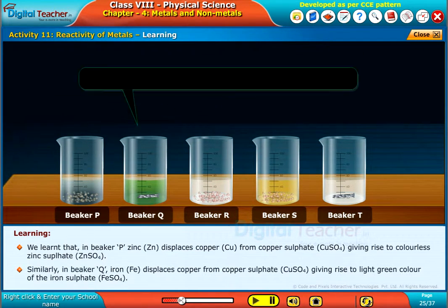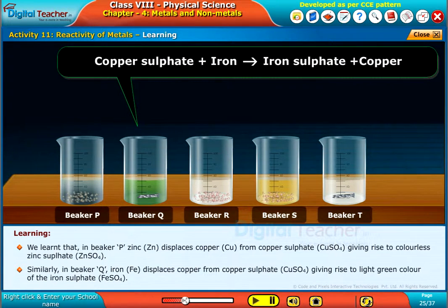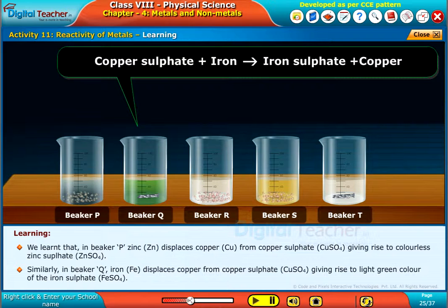Similarly, in beaker Q, iron (Fe) displaces copper from copper sulphate (CuSO4), giving rise to the light green colour of iron sulphate (FeSO4).